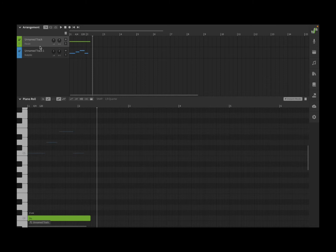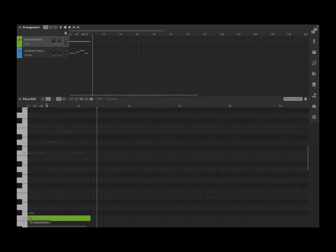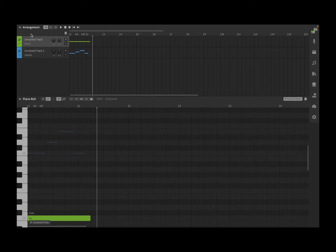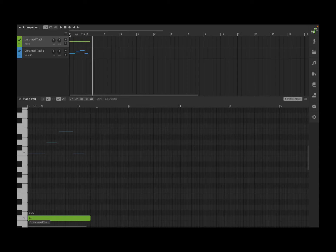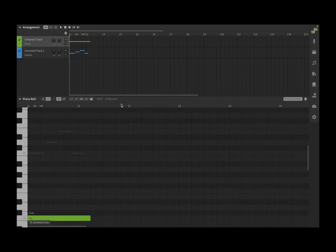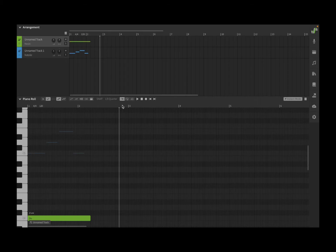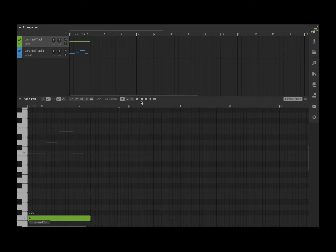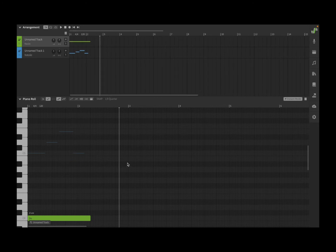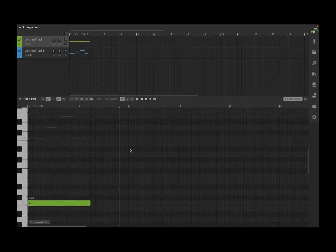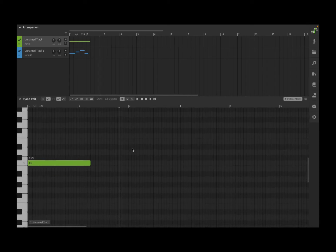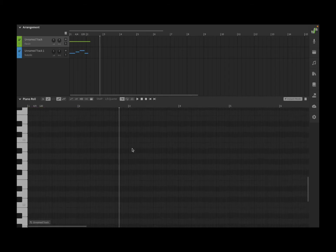When you have a section selected like arrangement, you have transport controls up here for playing, looping, stop, recording, moving to the beginning, etc. If I put the focus on the piano roll, the transport control will move along with you, which I think is very nice. You can scroll left and right, and when the piano roll section is active, you can use your scroll wheel on the mouse to scroll.